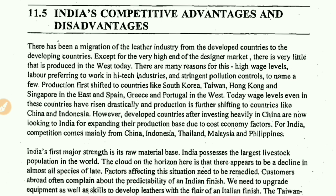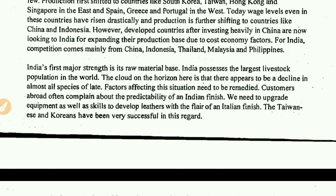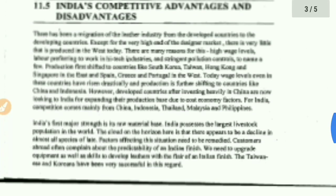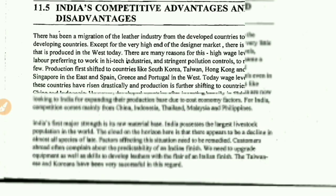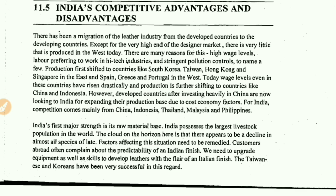India's first major strength is its raw material base. India possesses the largest livestock population in the world - the raw material base is easily available here. Animals such as cows form the livestock population, and in India this base is the biggest in the entire world. However, a cloud on the horizon is that there appears to be a decline in almost all species of late, and factors affecting this situation need to be remedied.